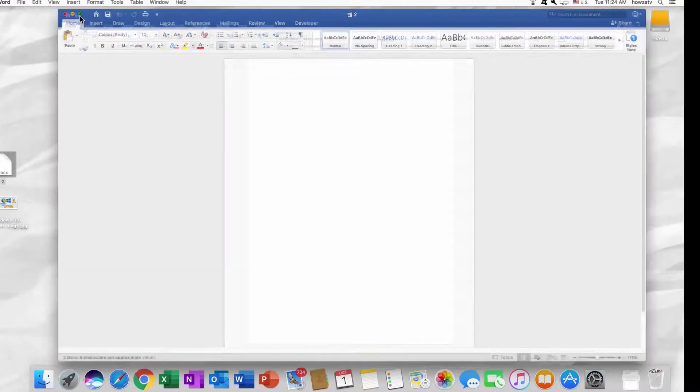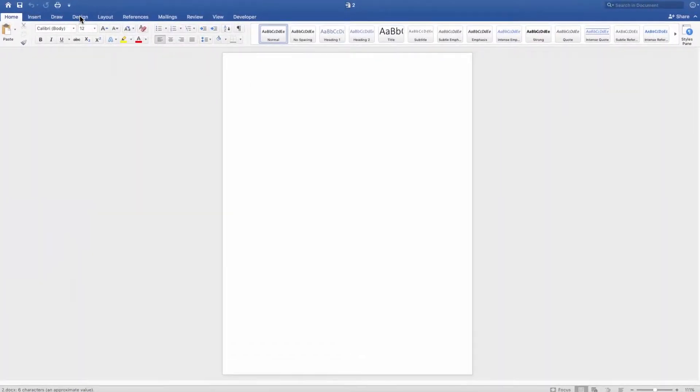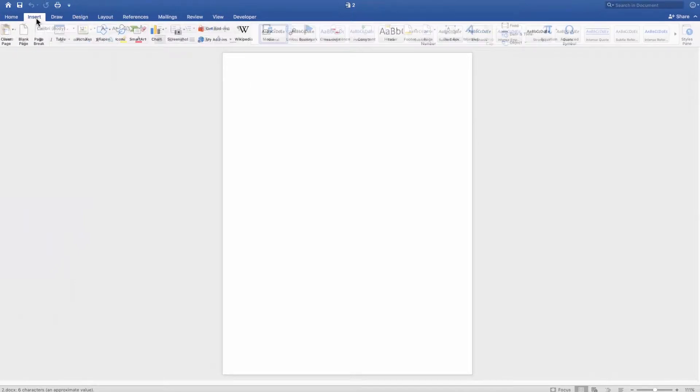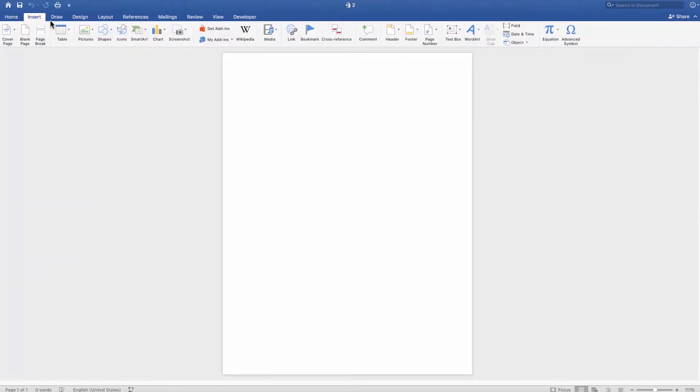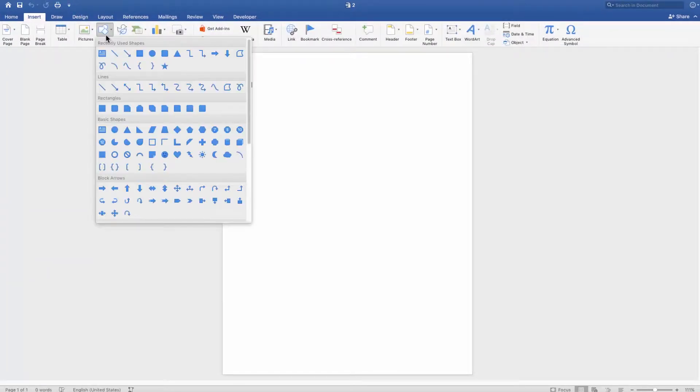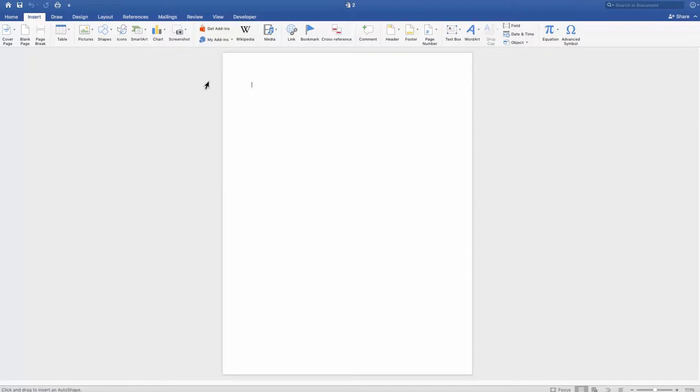Open the Word document you need. Go to the Insert tab. Select Shapes and choose the rectangle shape.